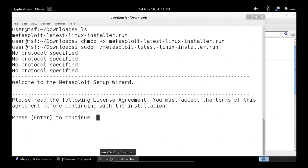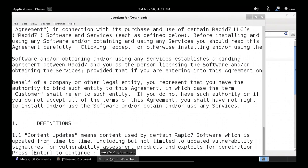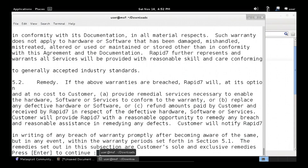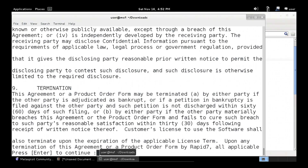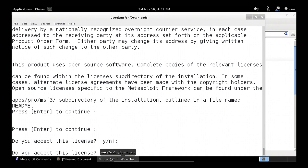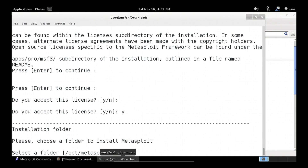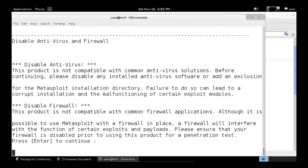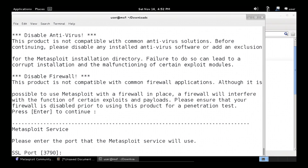We're saying yes, we accept our license after we go down and read all of it — yes, we're reading every single bit. Yes, we accept. Select a folder where you want this to be installed in. Yes, we want to run this as a service. And we're disabling our firewall.